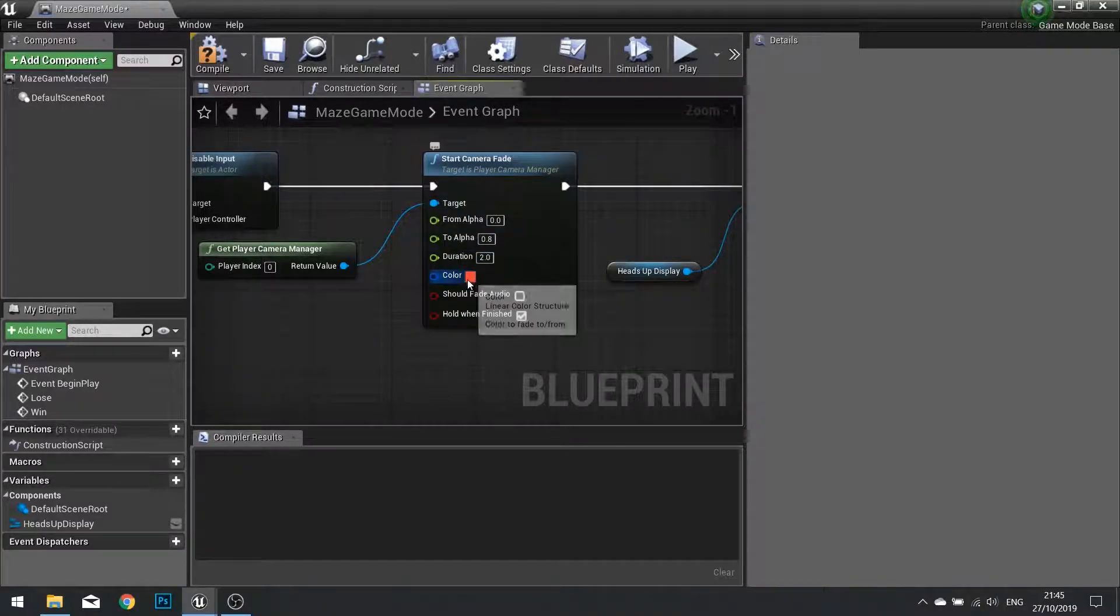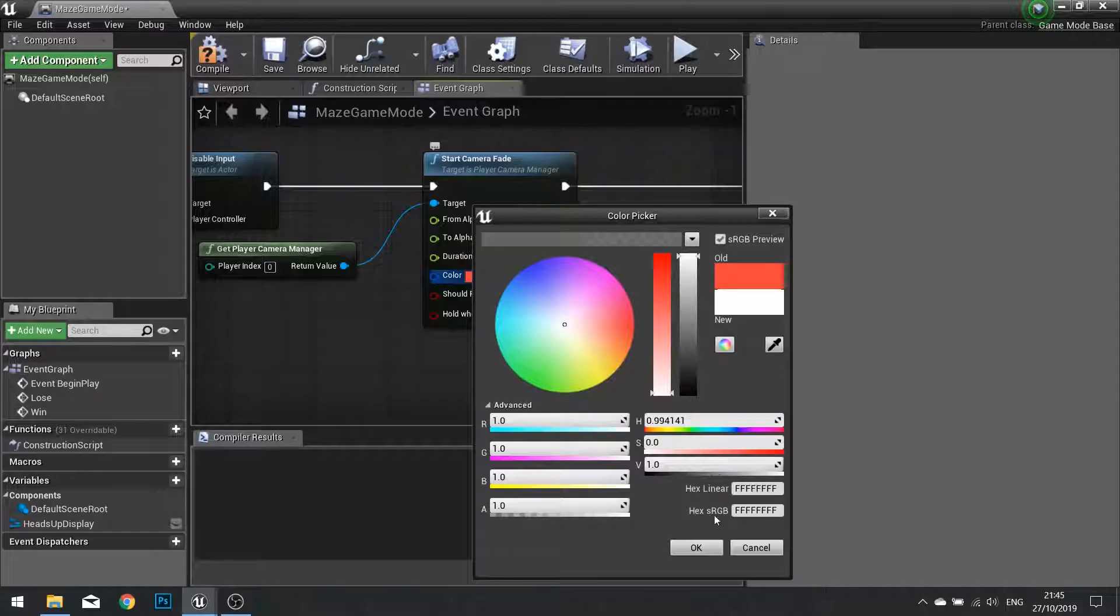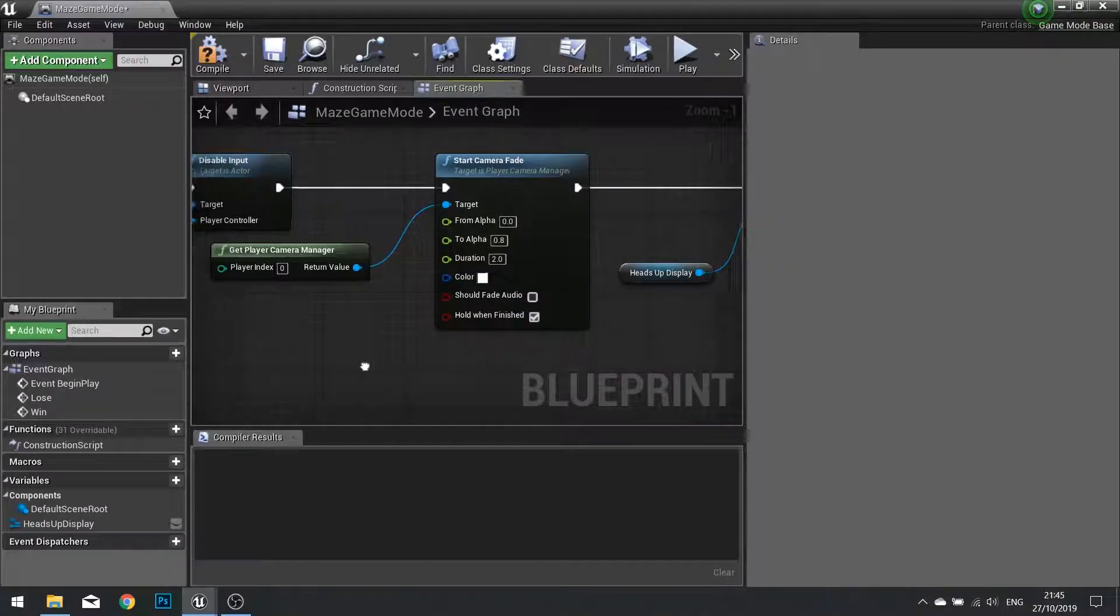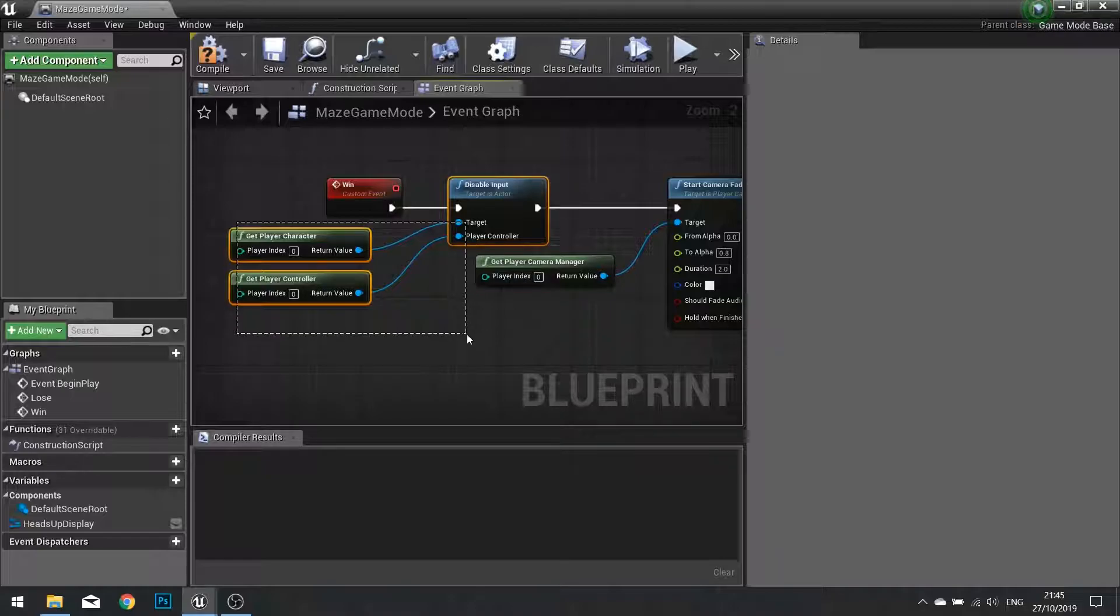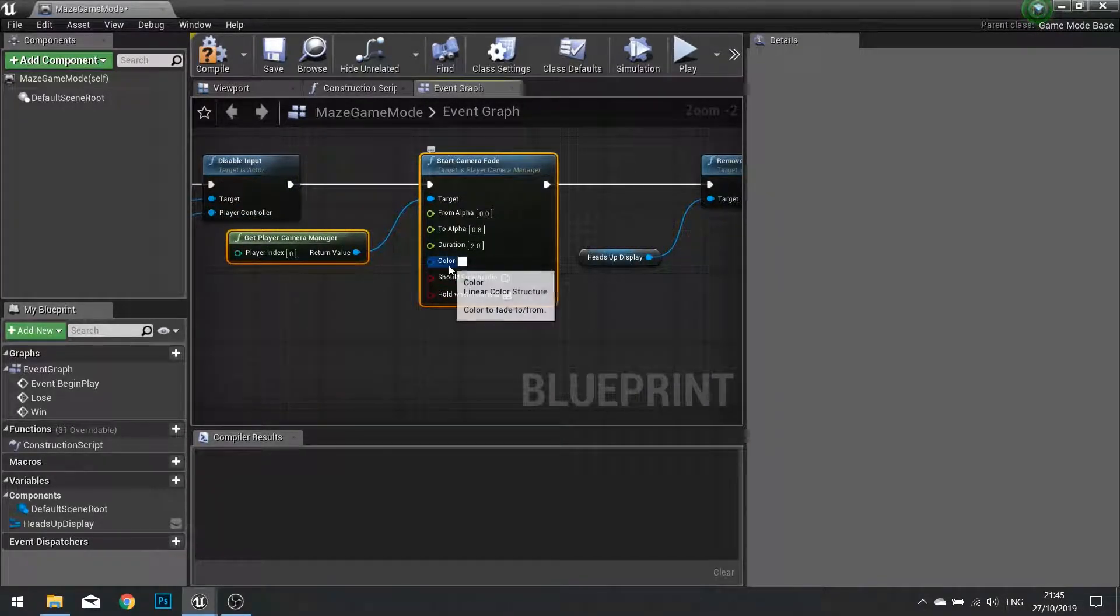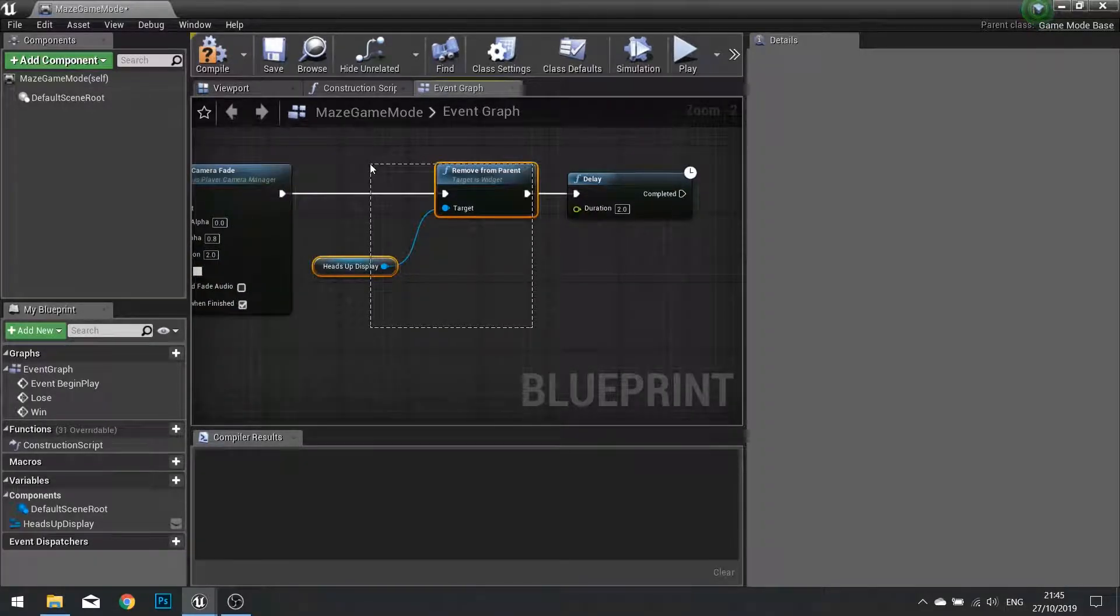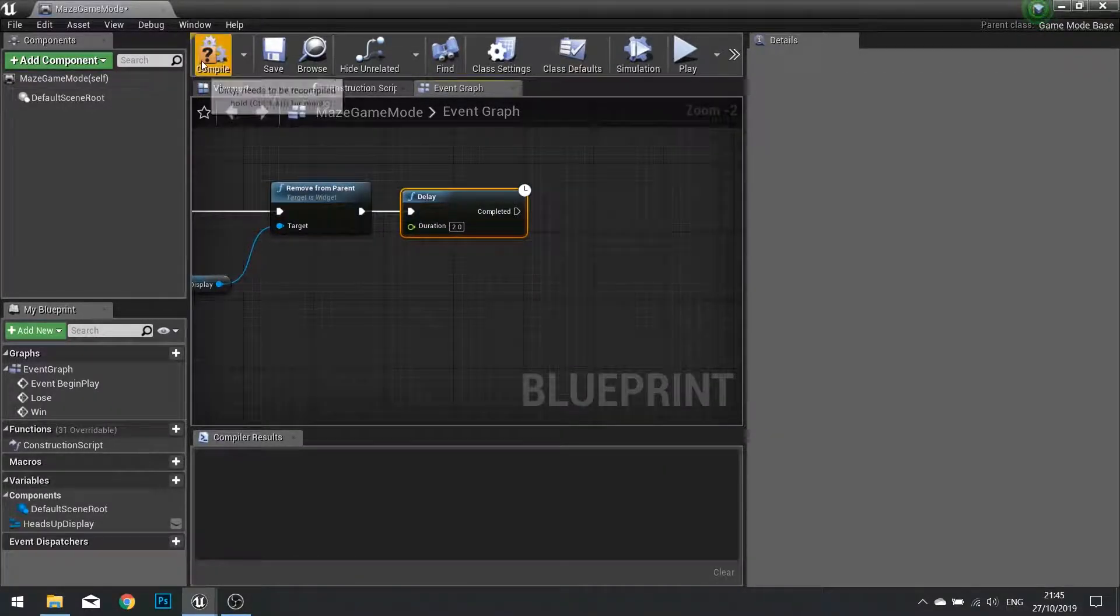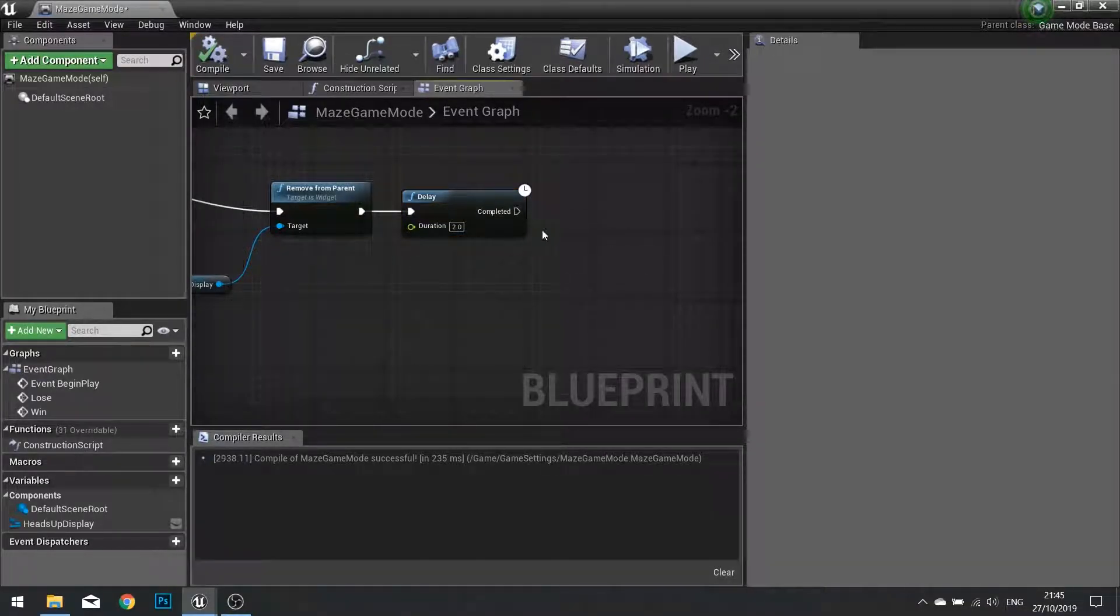So the only difference I'm going to make here is change it from a red colour to a white colour. So let's just change that to white and click OK. So when I reach the end it will disable the input from the player character and tell the camera manager to start fading the camera to a white. It's going to remove the head up display and delay for two seconds.